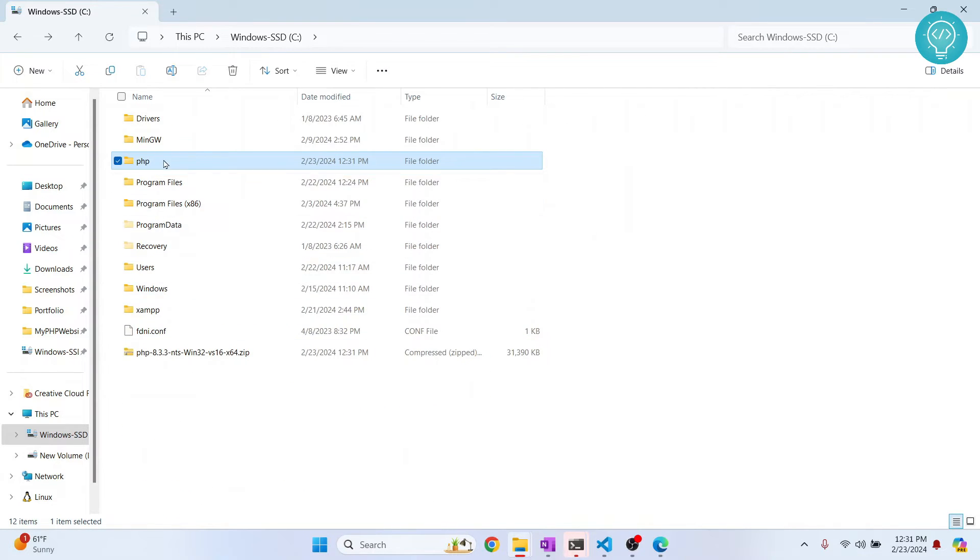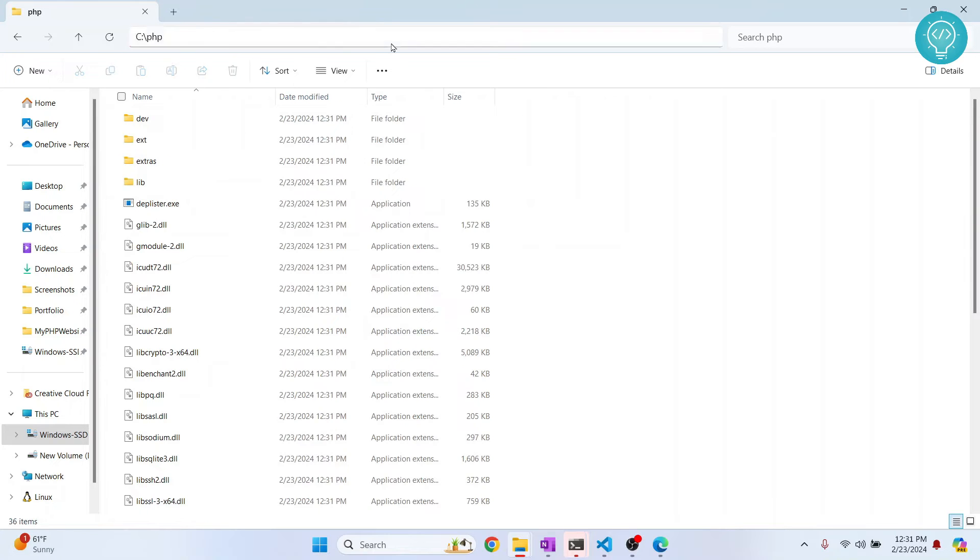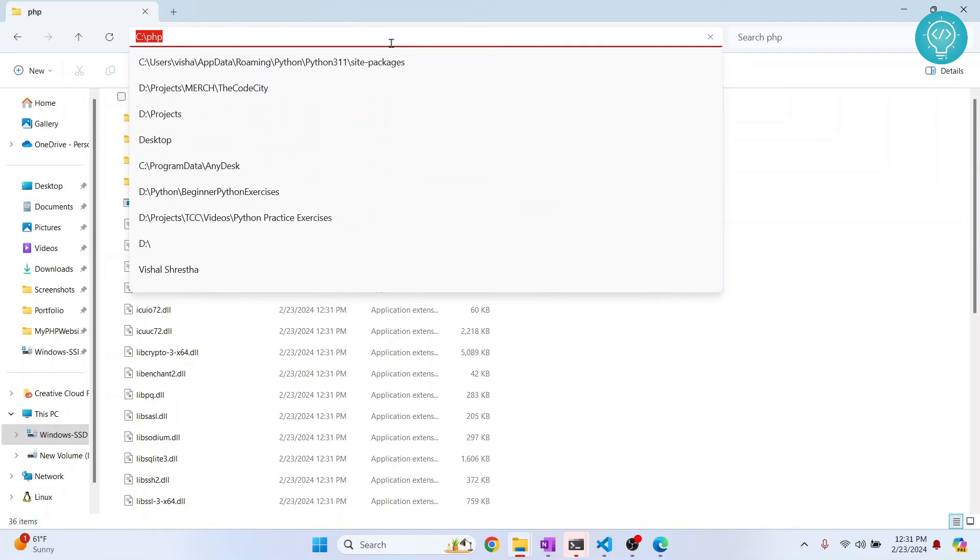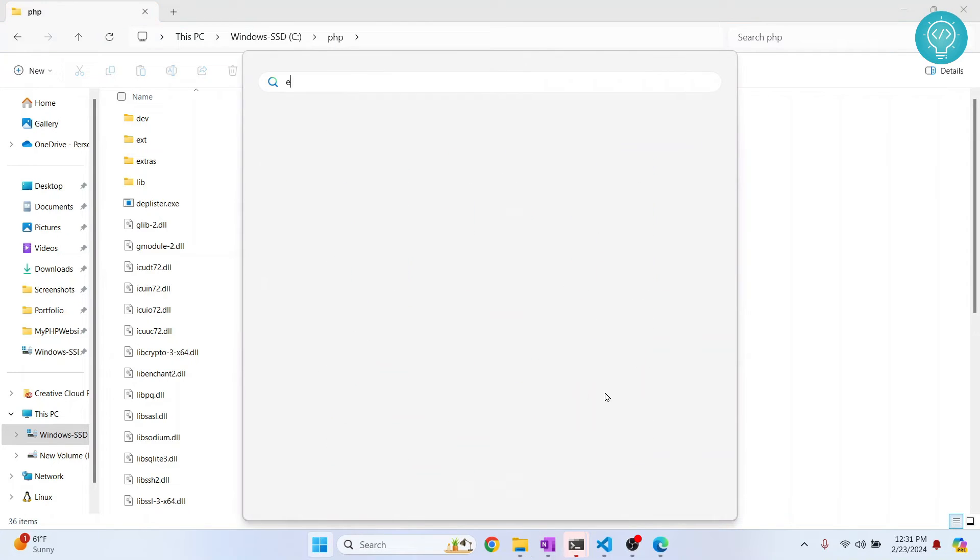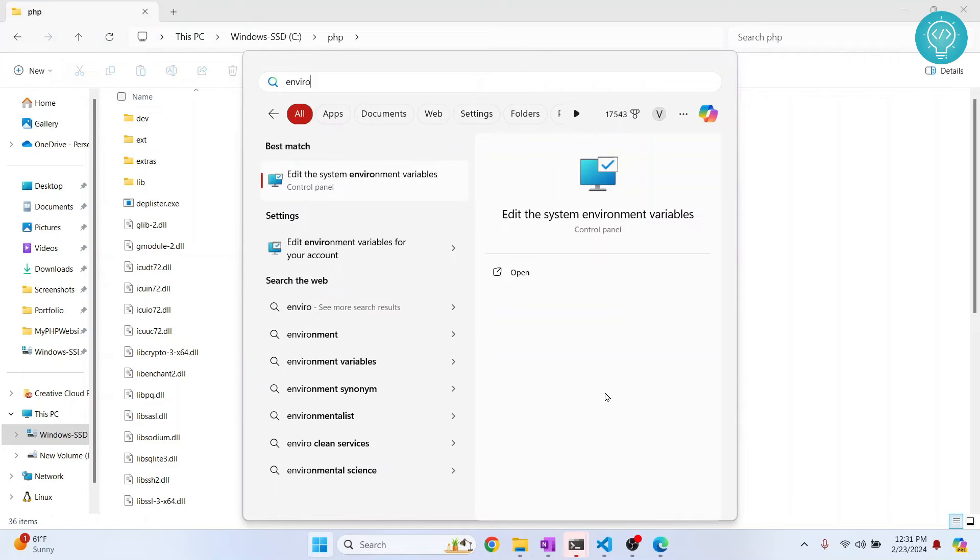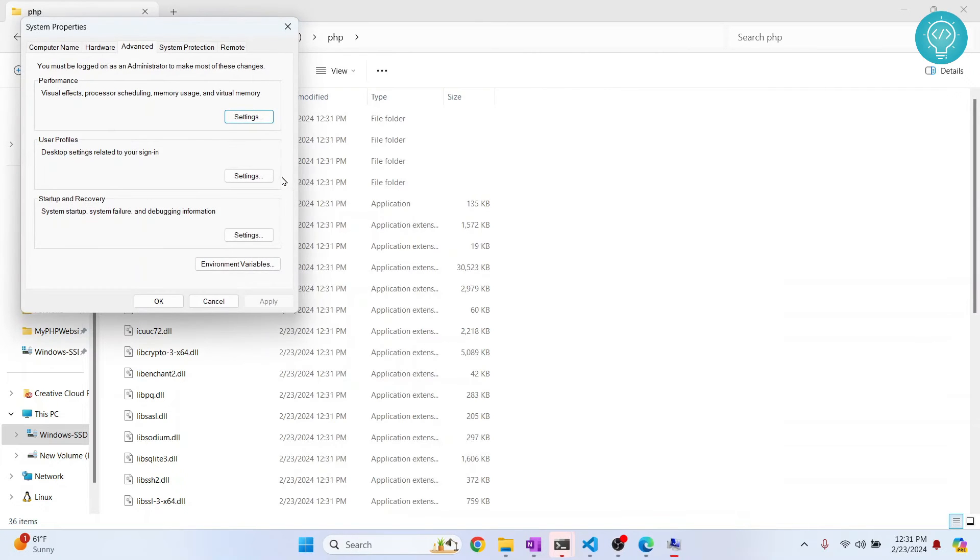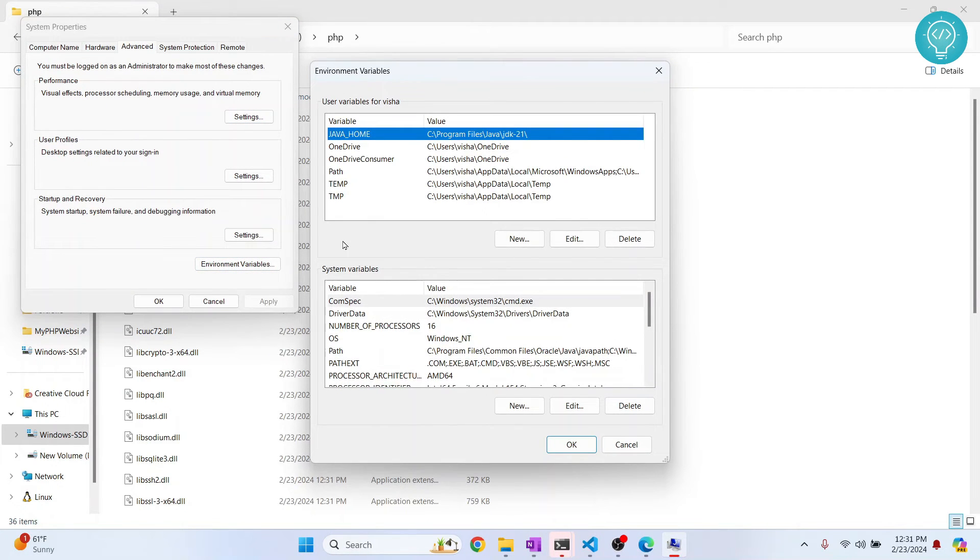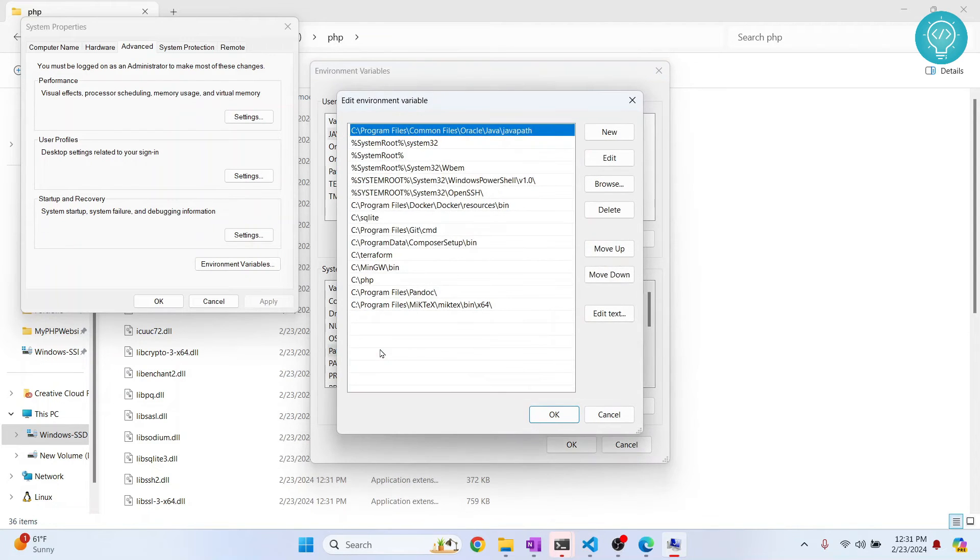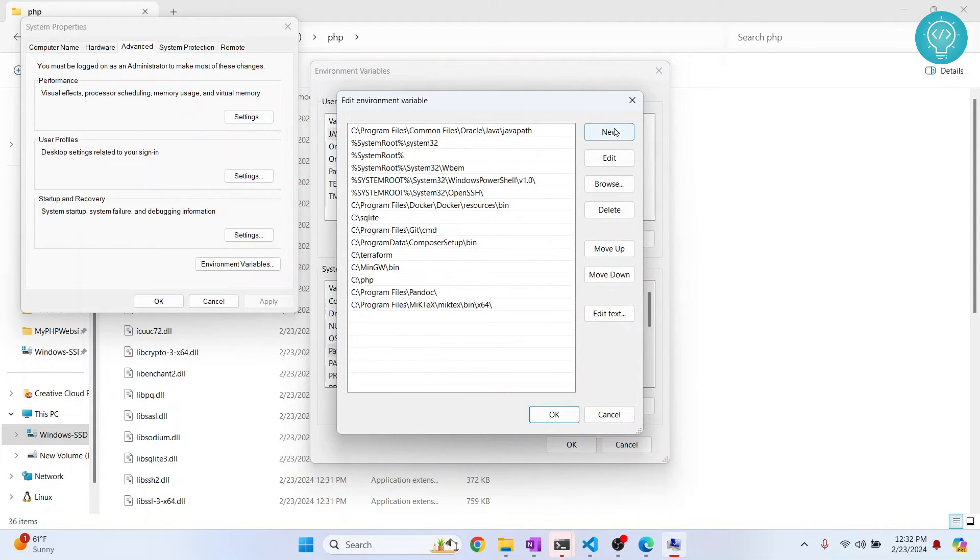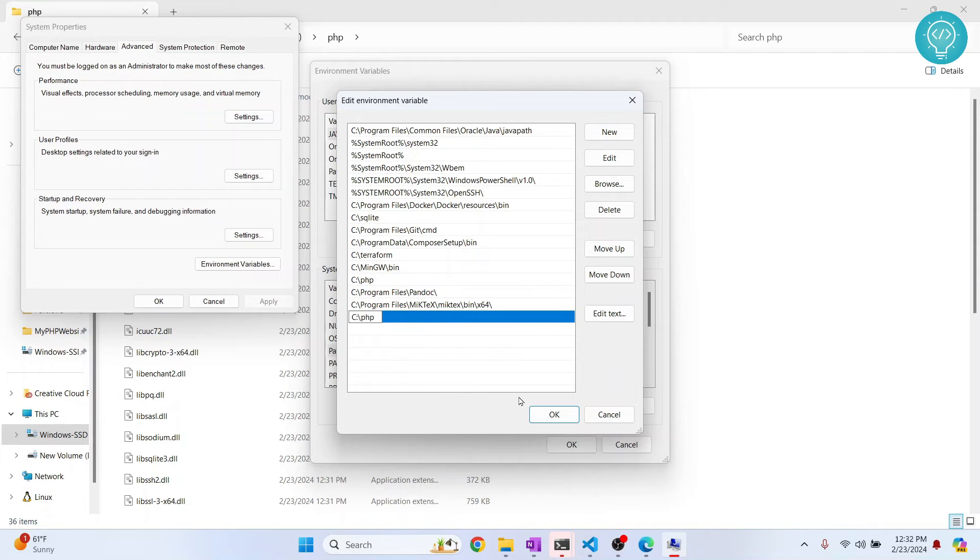Now what we need to do is go inside this folder and copy this path, and we need to add this to our environment variable so that our PHP files can be executed. So press Windows and search for environment variables. Click on environment variables, double-click on this path here, and here click on 'New' and paste our path here.